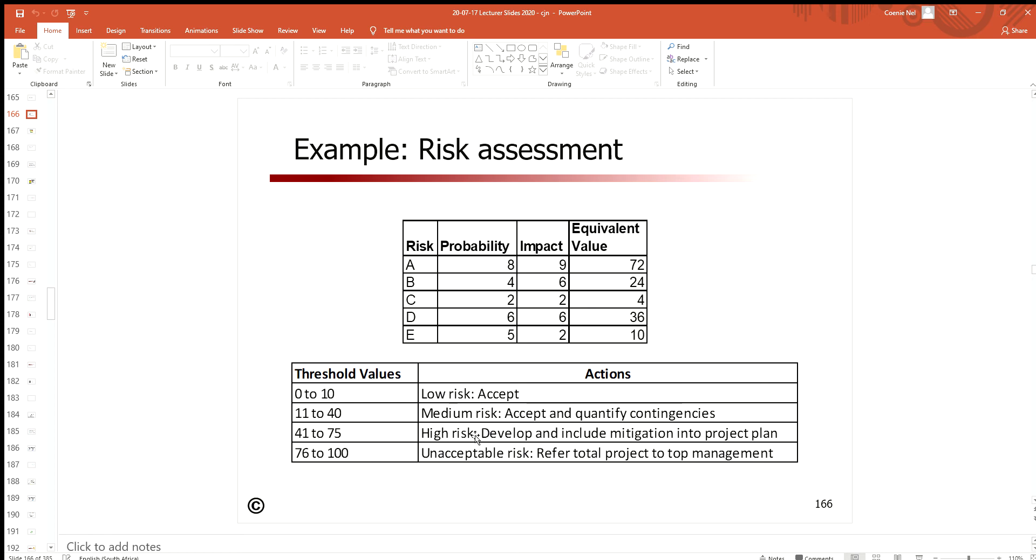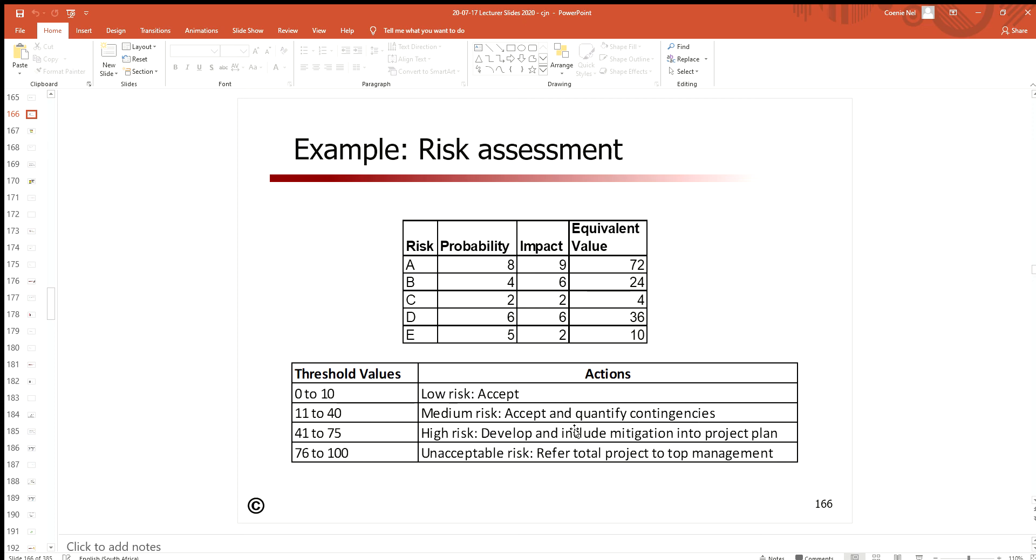So you're going to say risk C is 4—falls within that band, it's a low risk, I'm going to accept that. Let's take risk D: D is 36, it falls within that band, so I'm going to quantify a contingency.